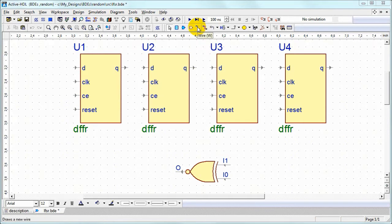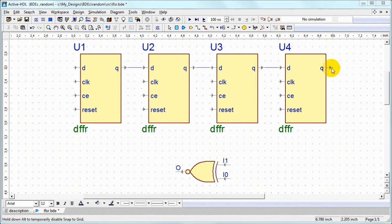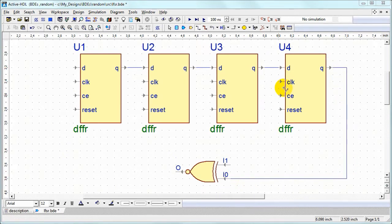Now we can wire connections just by clicking starting point and the intermediate points and final point.